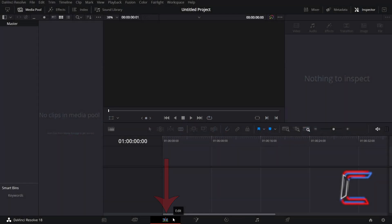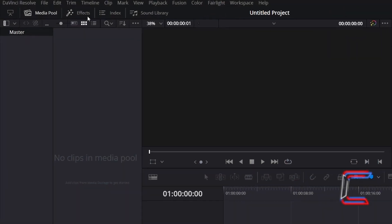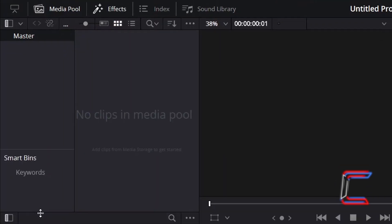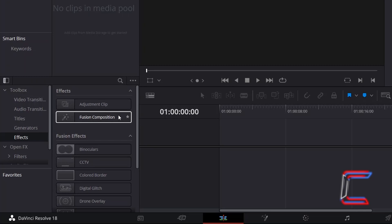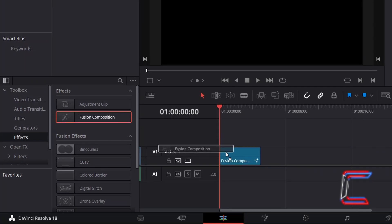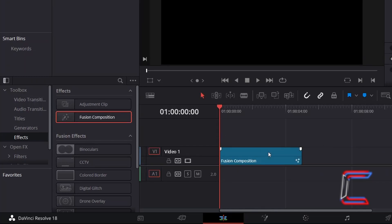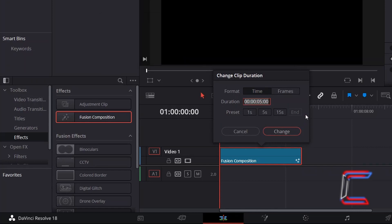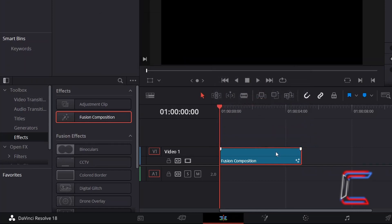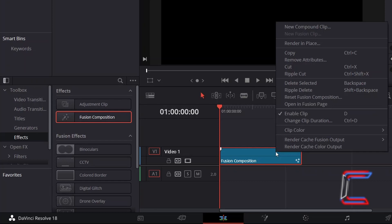Inside your Projects Edits window, go to Effects. Underneath Toolbox, select Effects and drag a Fusion Composition effect filter to your Edits timeline. Select this new clip, holding CTRL or CMD if you're a Mac user, and press D to change the clip duration if you wish. Right-click on your Fusion Composition clip and go to Open in Fusion Page.